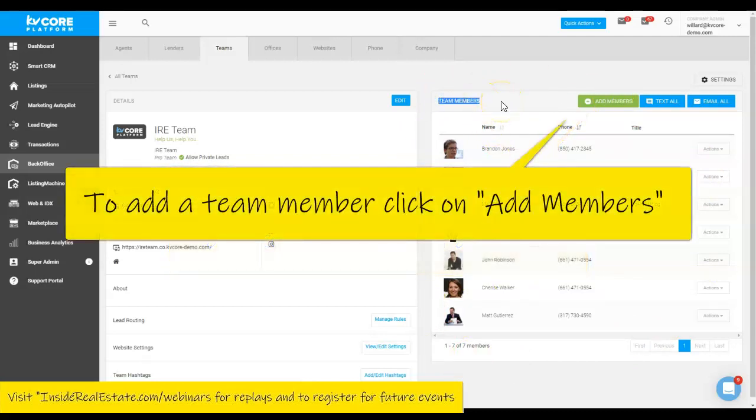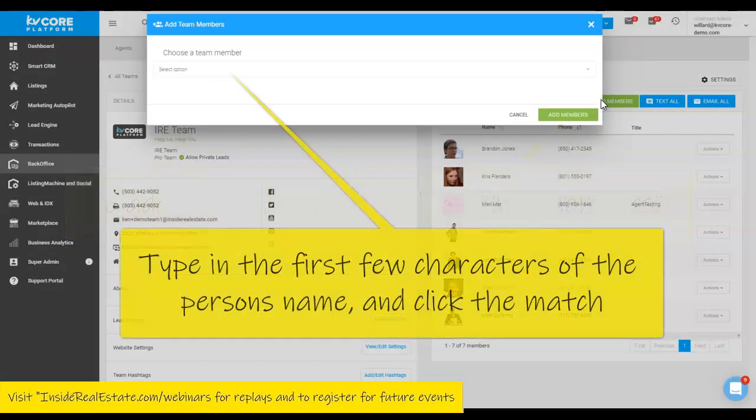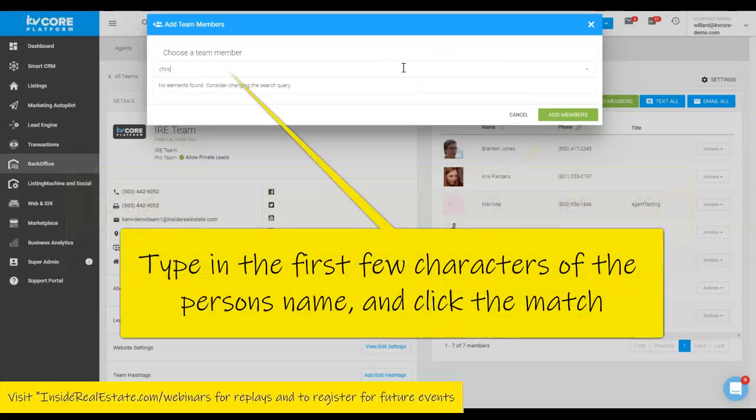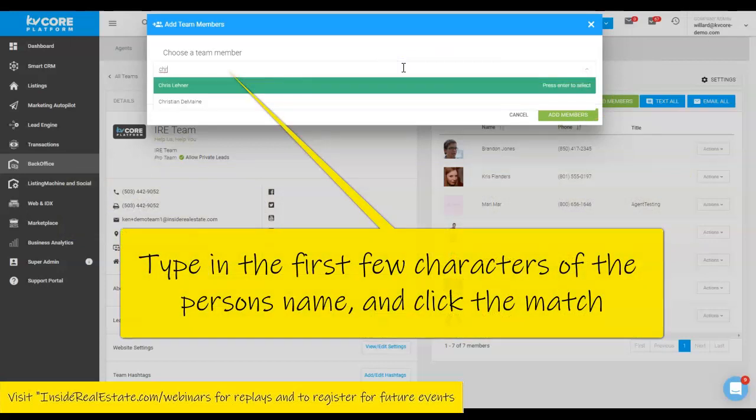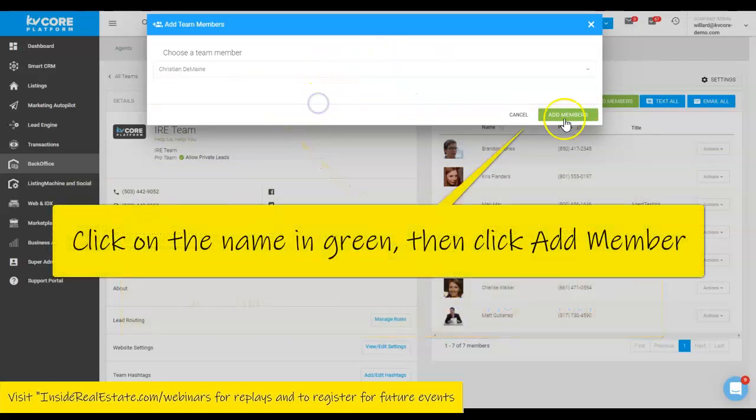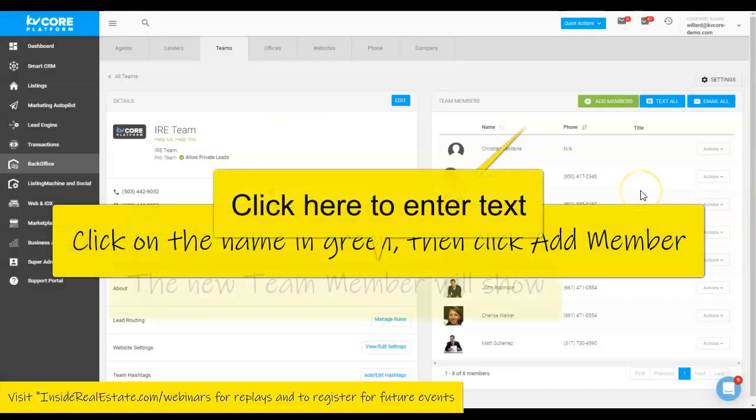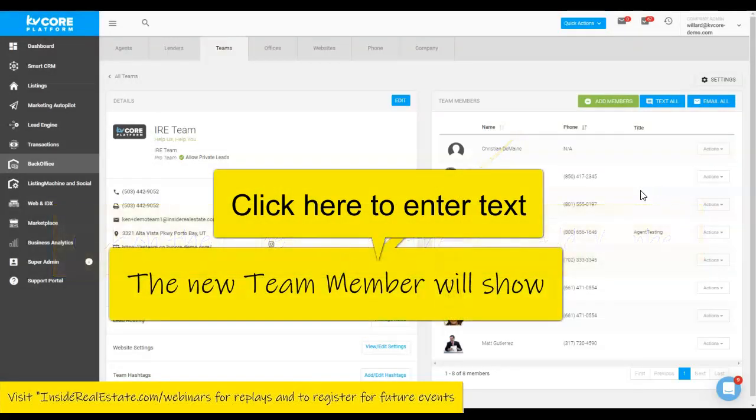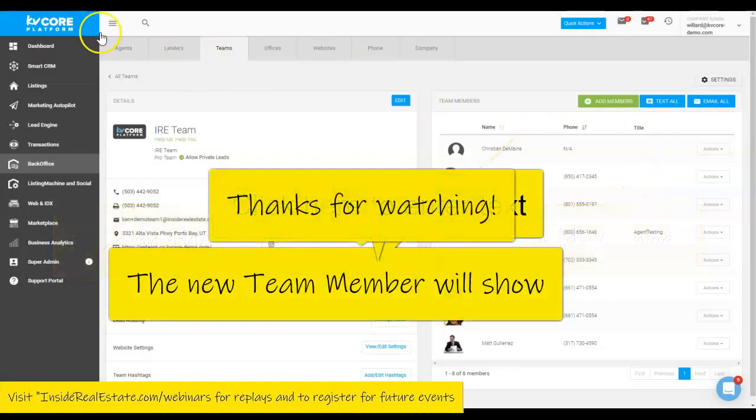So if we were looking to add a team member, we would click add team member or add member. And then you would just keyword search the person's name and click add member. And it's that simple. Have a great day.